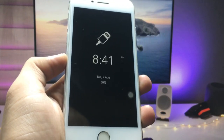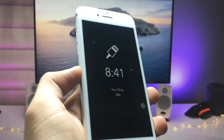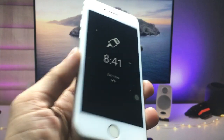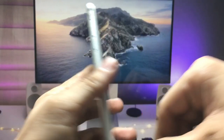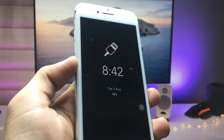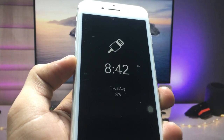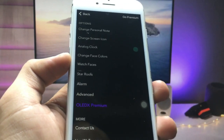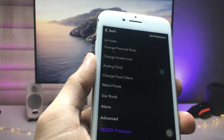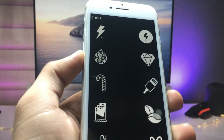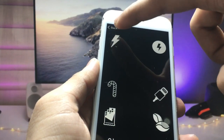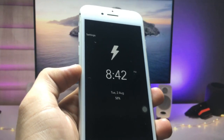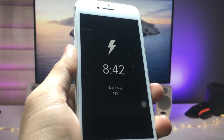Hi guys, welcome back. In this video I'm going to show you how we can enable always-on display mode on any iPhone. As you can see, I am using the iPhone 7, and I have already enabled the always-on display mode on it. You can also change the icon — just click on this one, go to settings, and select the change screen icon option. I've selected the charging icon here.